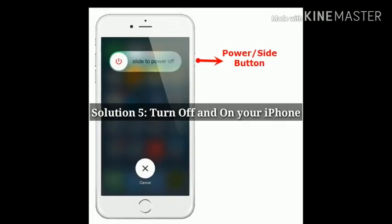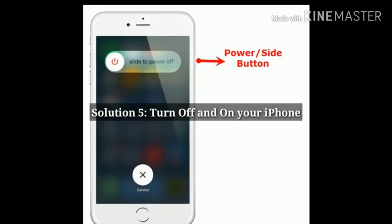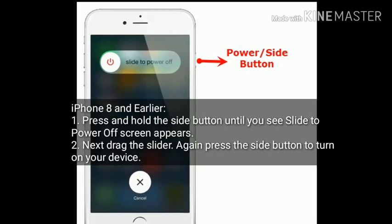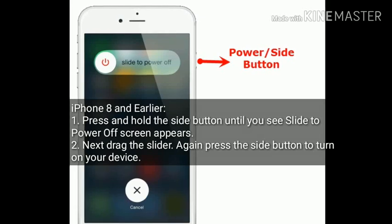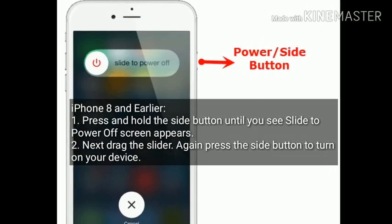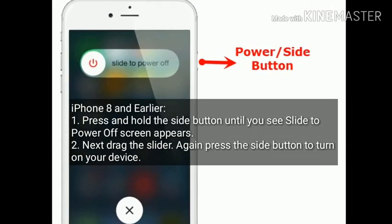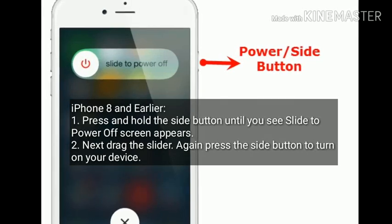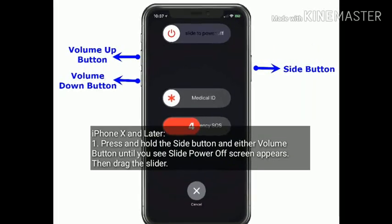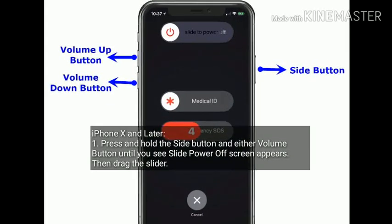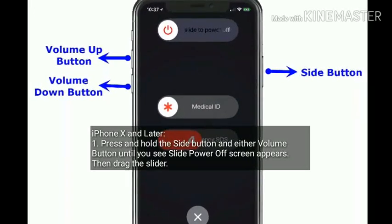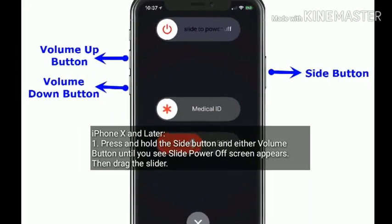Solution 5 is turn off and turn on your iPhone. Press and hold the side button until you see the slide to power off screen, then drag the slider. Press the side button again to turn on your device. For iPhone X and later, press and hold the side button and either volume button until the slide to power off screen appears, then drag the slider.